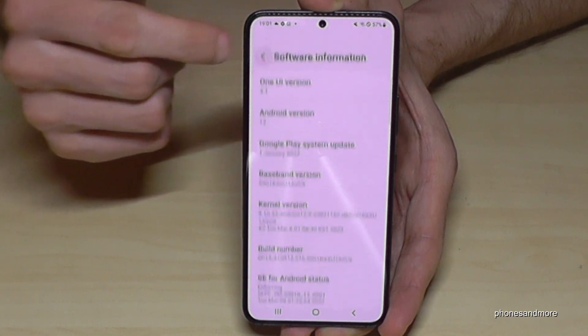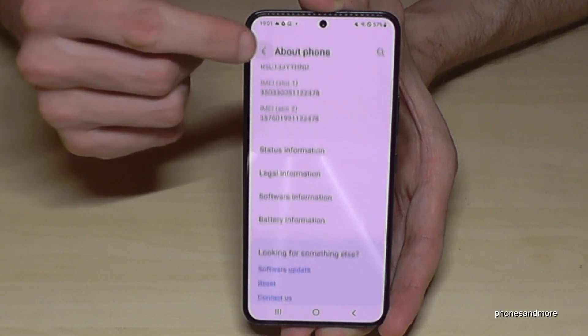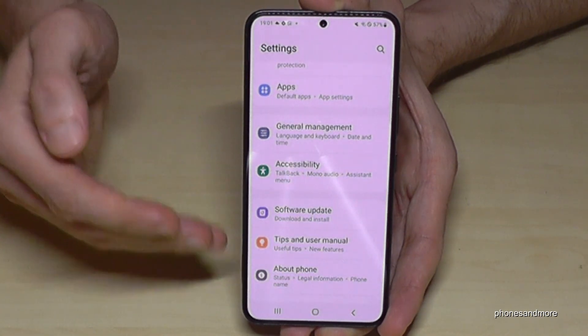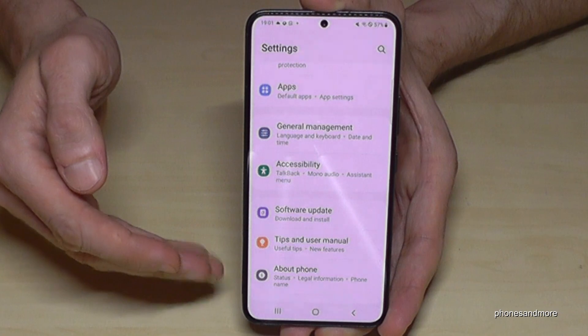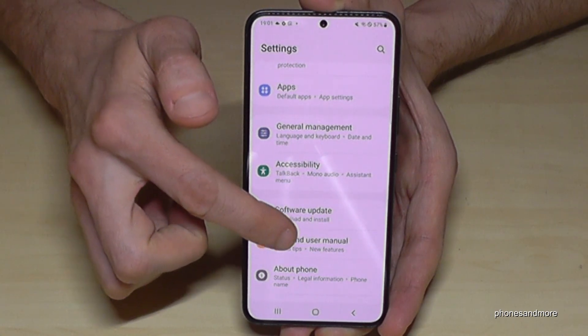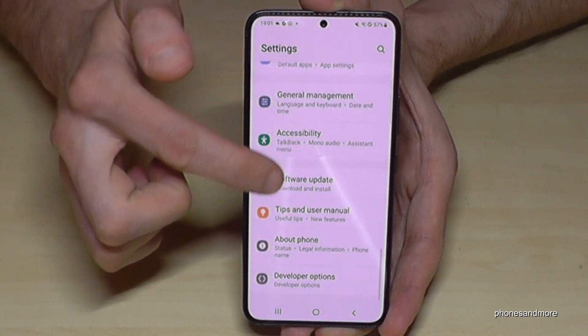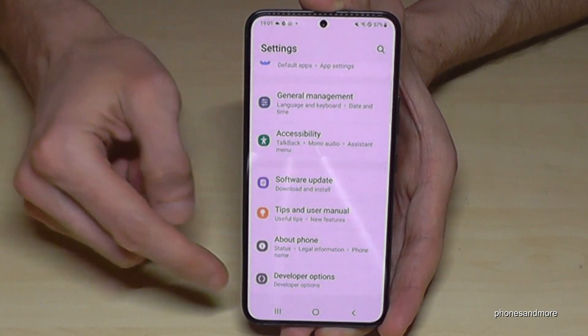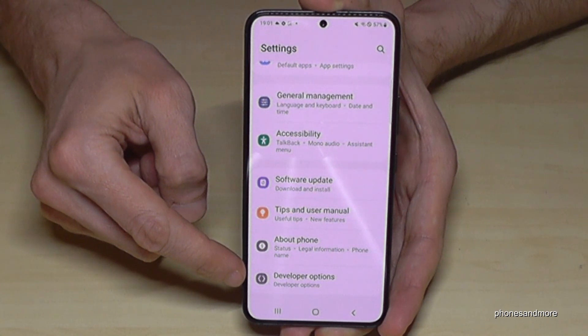If you go back one step, and another step, so that you're back in the general settings, you will now find the Developer Options below About Phone if you scroll up a bit.